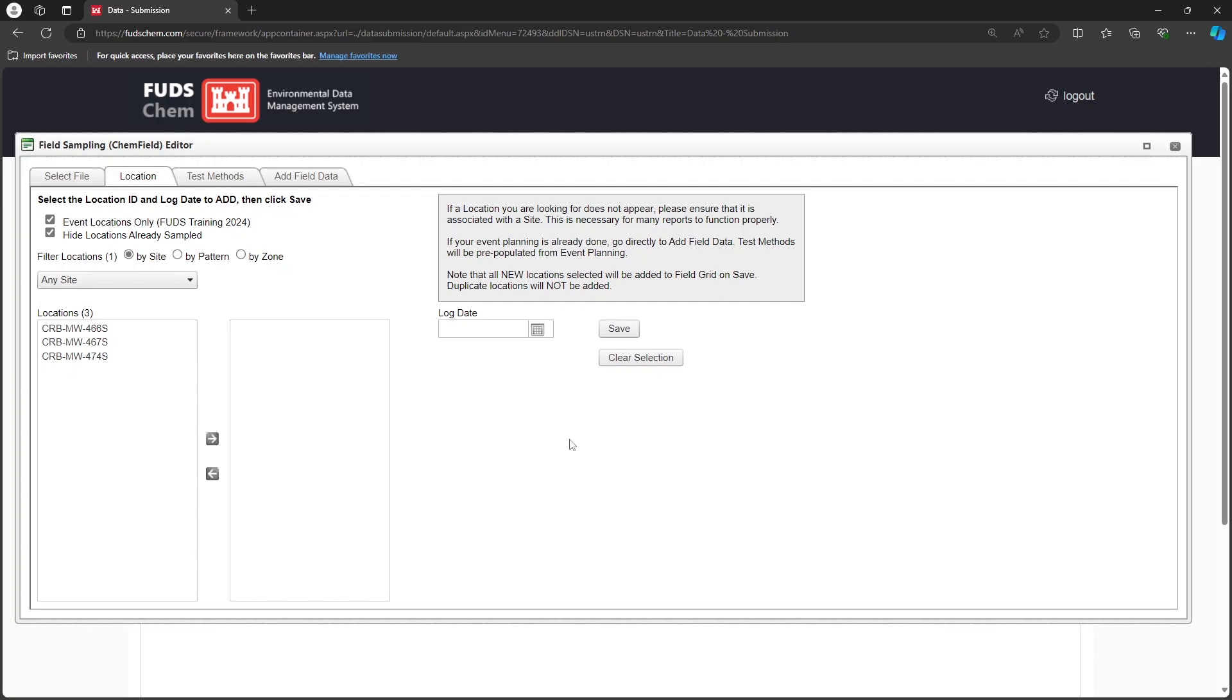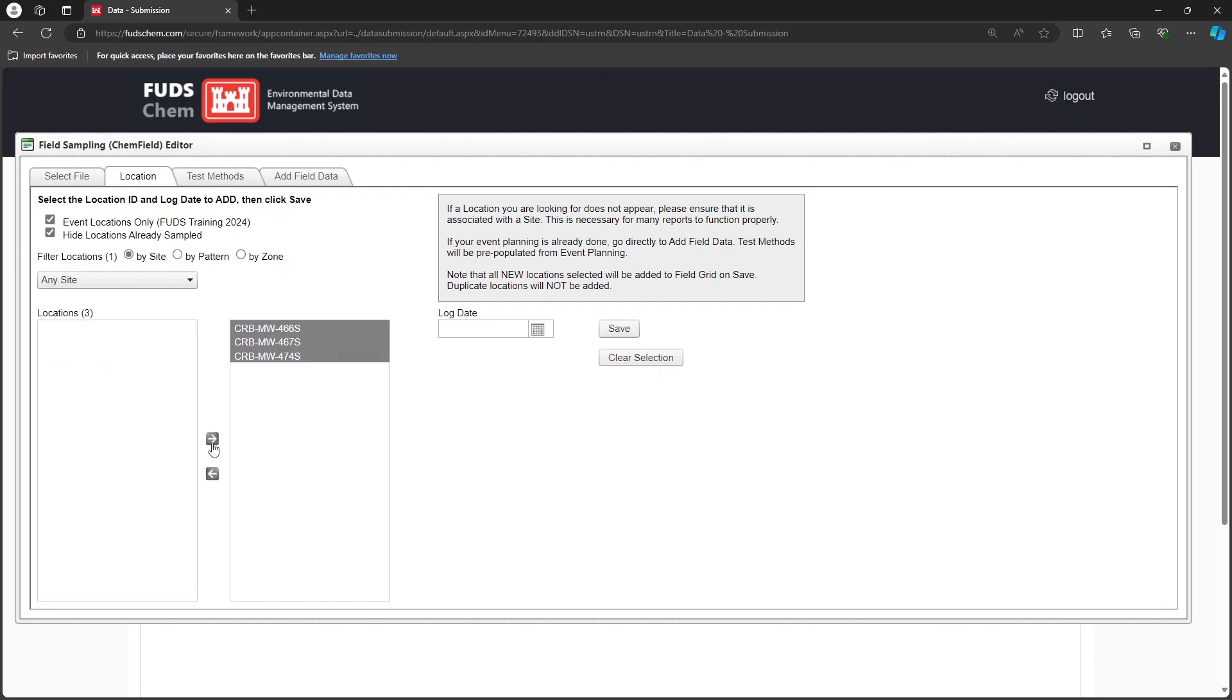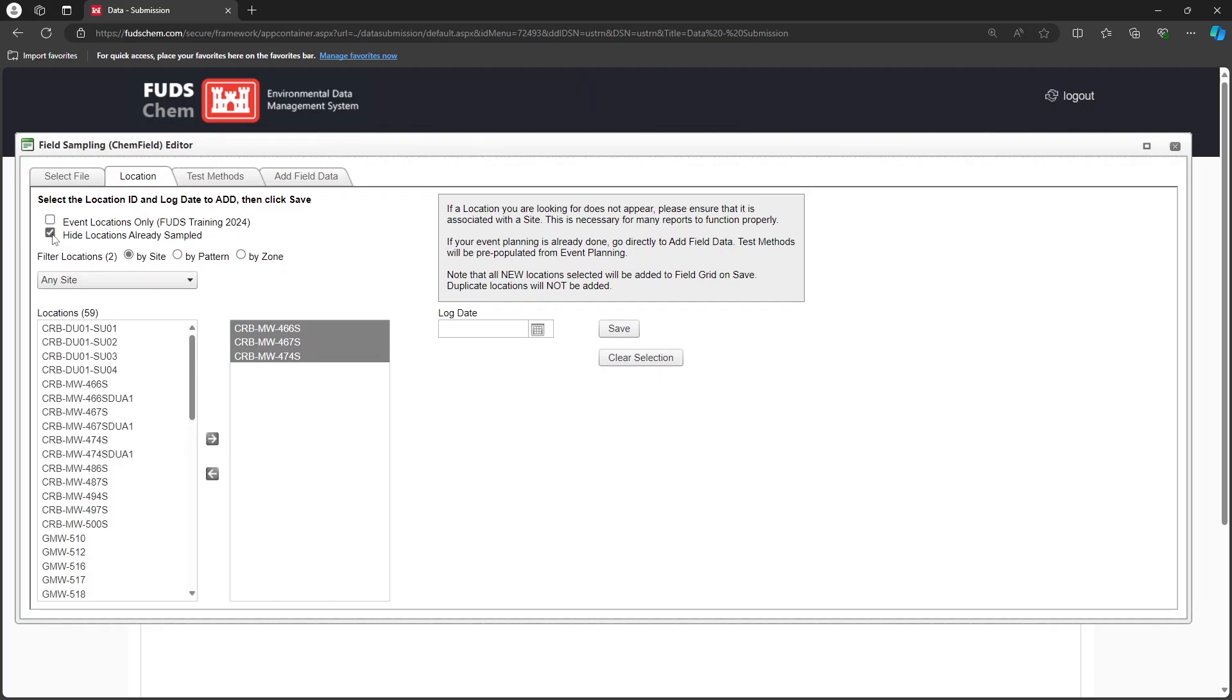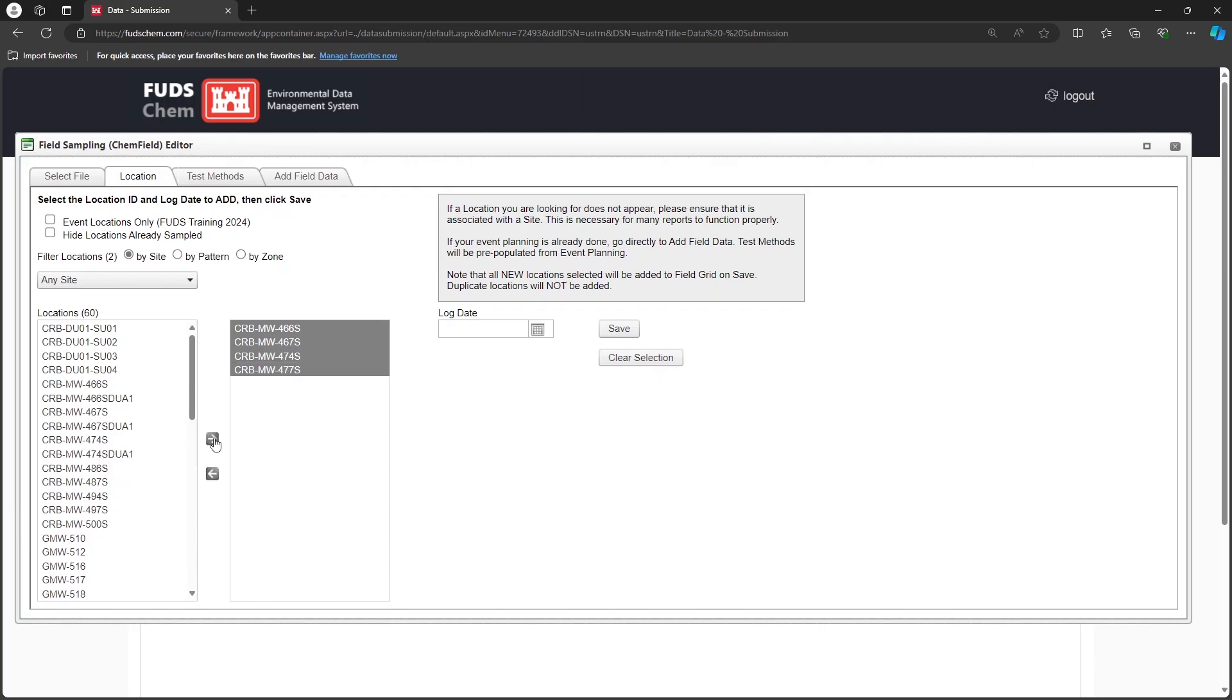Select all of the locations that you want to include in your chain of custody, and move them over using the arrow. If you do not see the locations you need, try unchecking the boxes. Our locations are visible because we already added them to the Locations tab of Event Management. For more information, refer to our Event Management Tutorial Part 1 video, linked in the description.